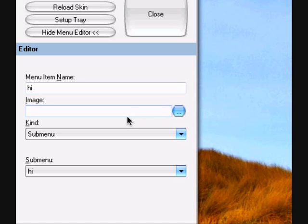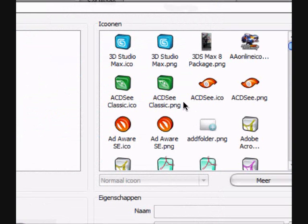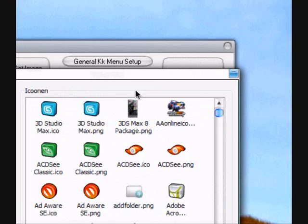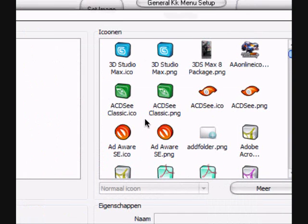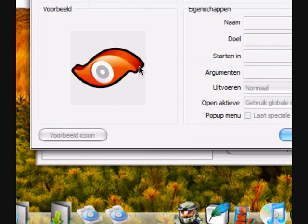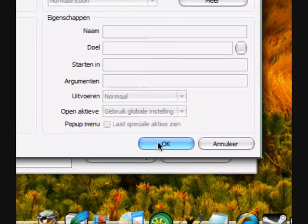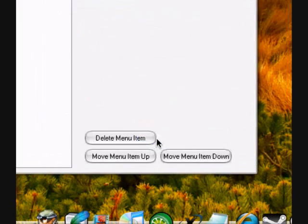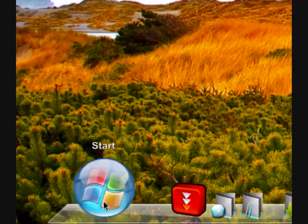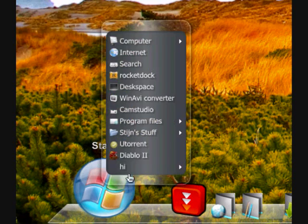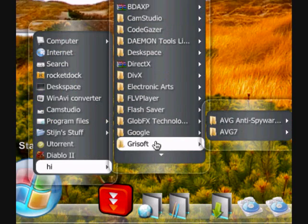You can select an image for it. I have a lot of icons, so it will take a while to load. Yes, right here. Now, let's make a nice icon, this one. We'll just close it. There it is. Easy.